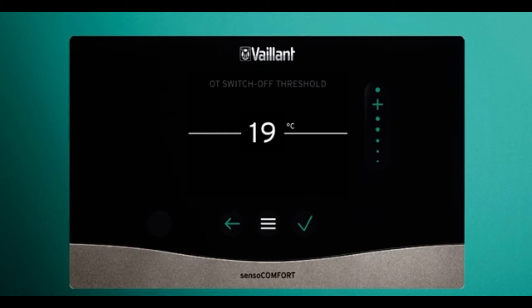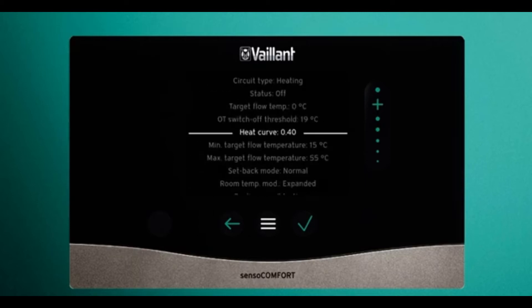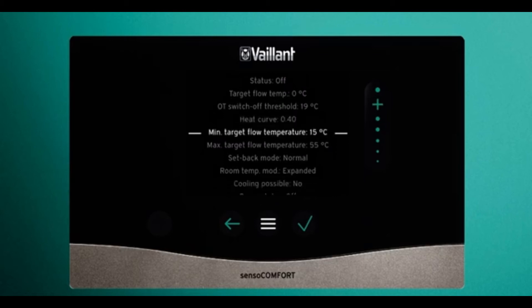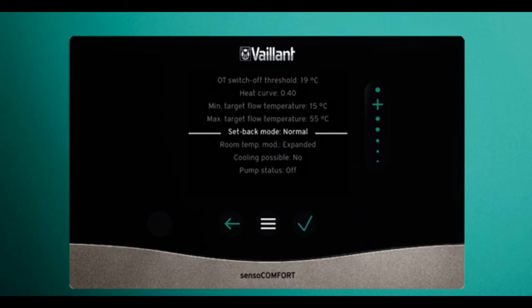Here is your heat curve — we've covered this in a different video. You can increase or decrease it by small amounts each time. Minimum target flow temperature is the minimum temperature of heated water supplied to the heating system. Maximum target flow is the maximum temperature allowed to the heating system.